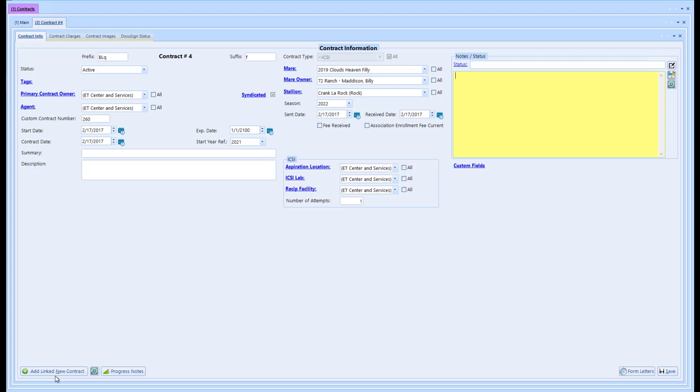Let's say, for example, that you created this contract, they signed it, and halfway through the season the mare is just not working and they want to switch mares. So you authorize the approval for them to switch mares.